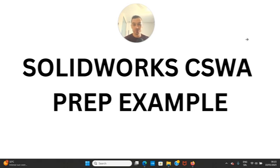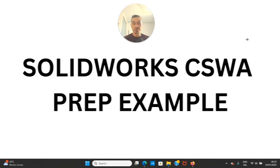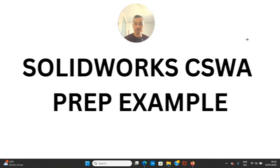Welcome to the video where I'm going to show you SolidWorks CSWA prep examples. If you want a full preparation for the SolidWorks certification exams, you can just click the link below and there you're going to find all of my courses. Let's get started.